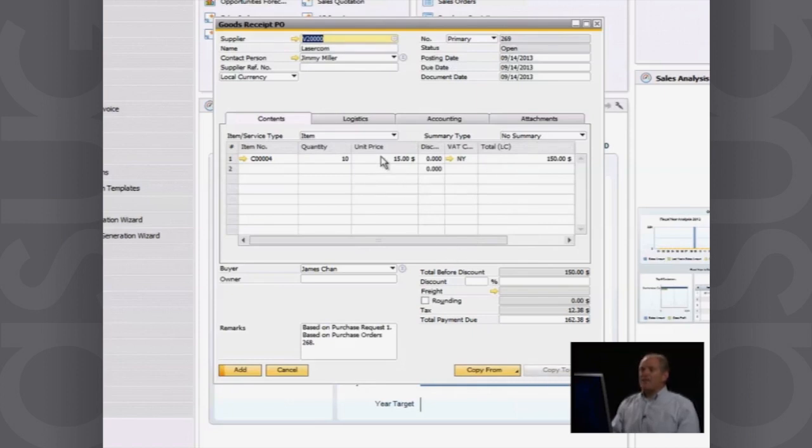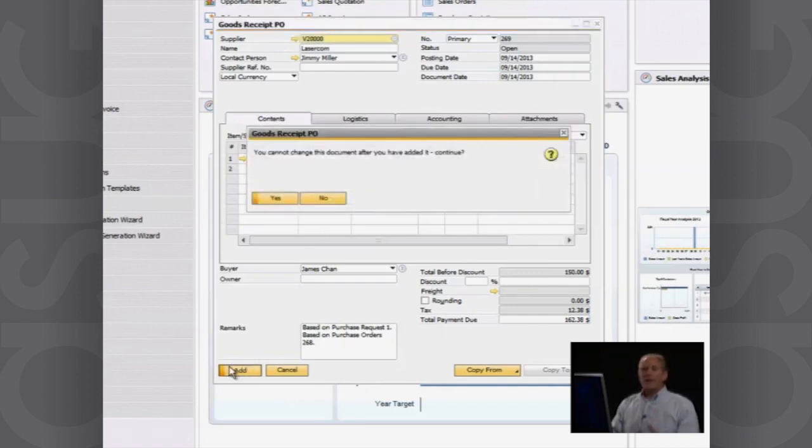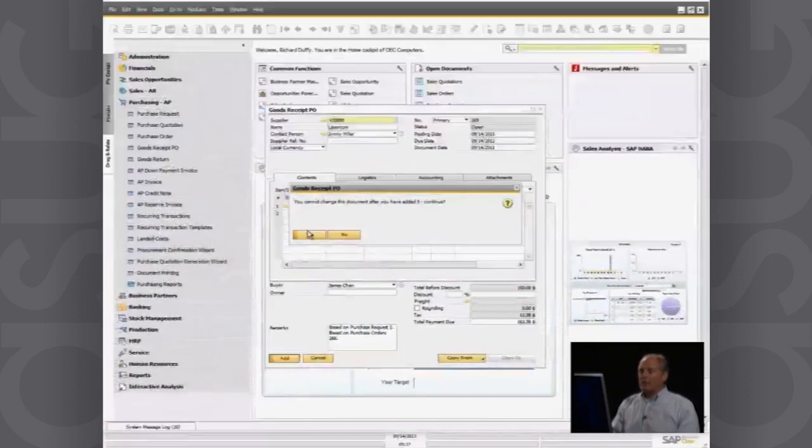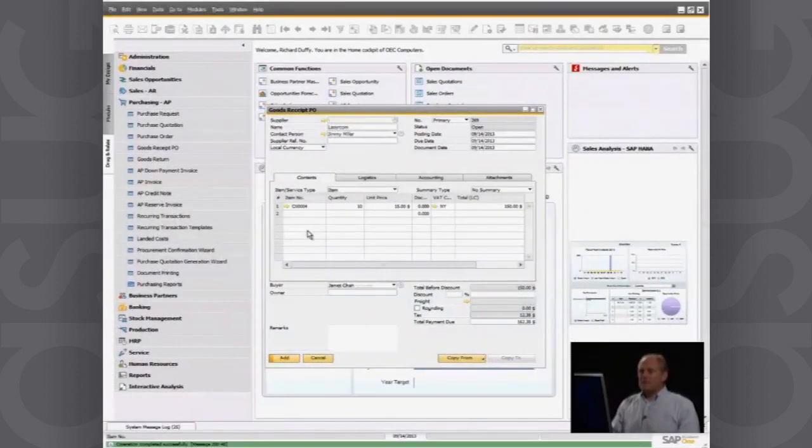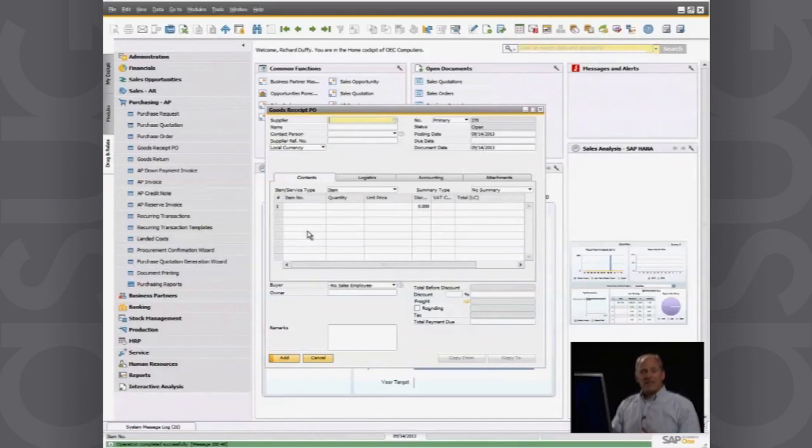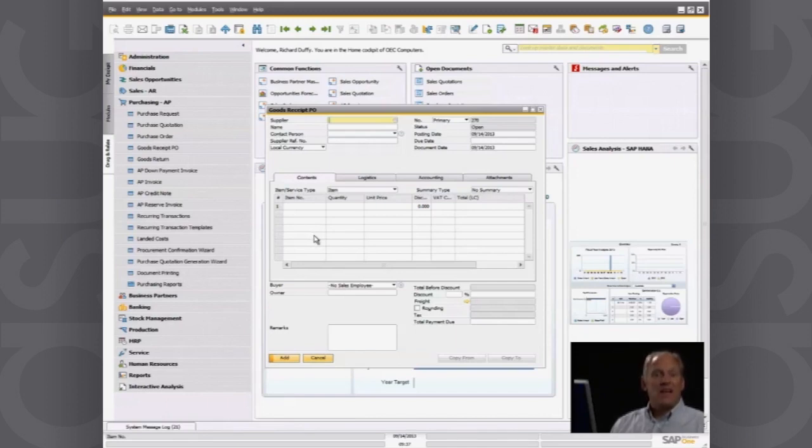In this case, I'm just recording the goods receipt. I'll say add and I'm automatically bringing in all 10. I'll say yes. I understand that this is now committing accounting transactions. So that's fine. And that's now done.